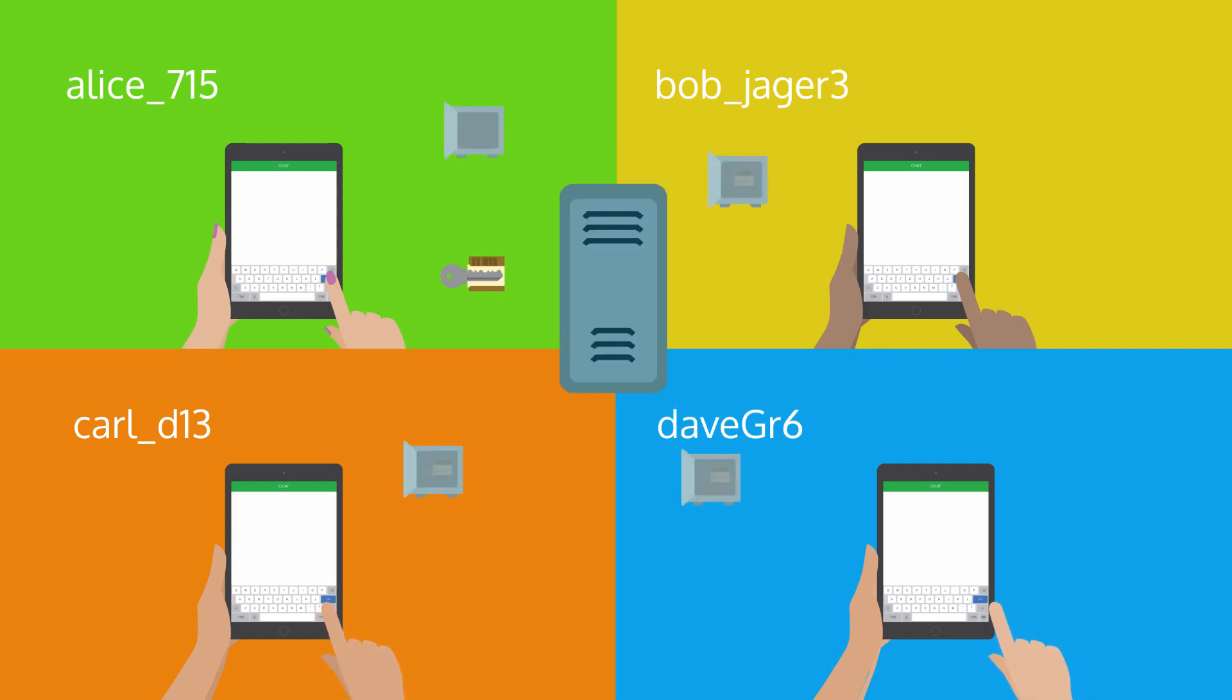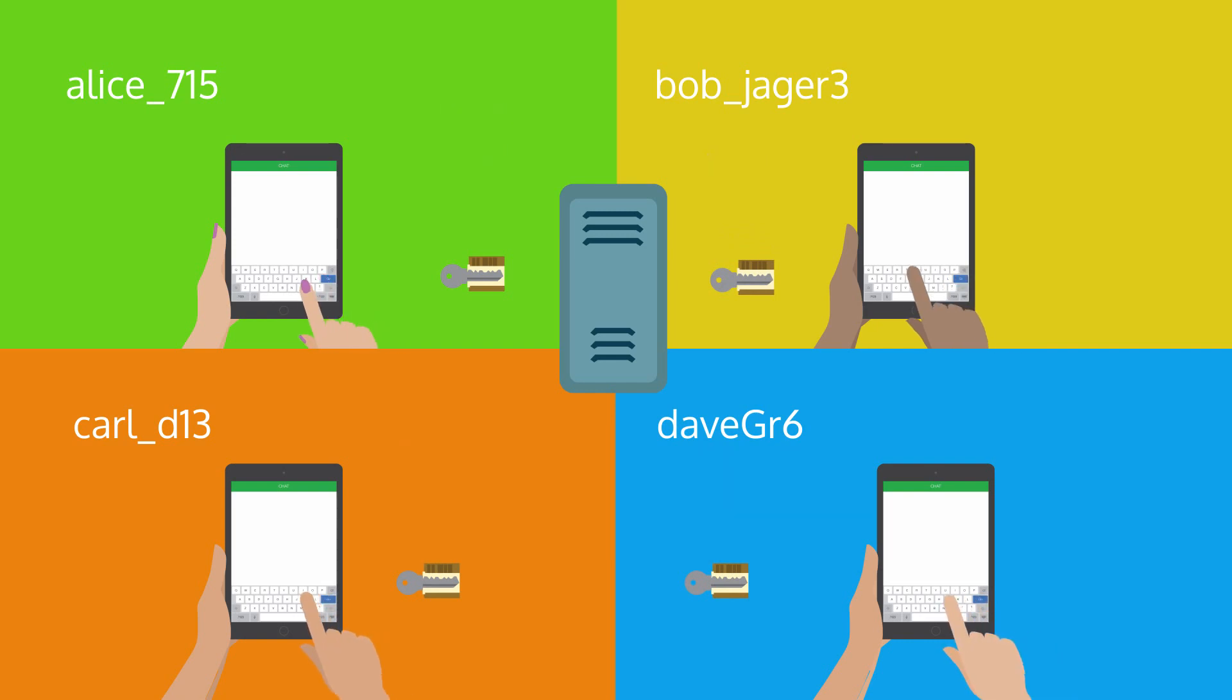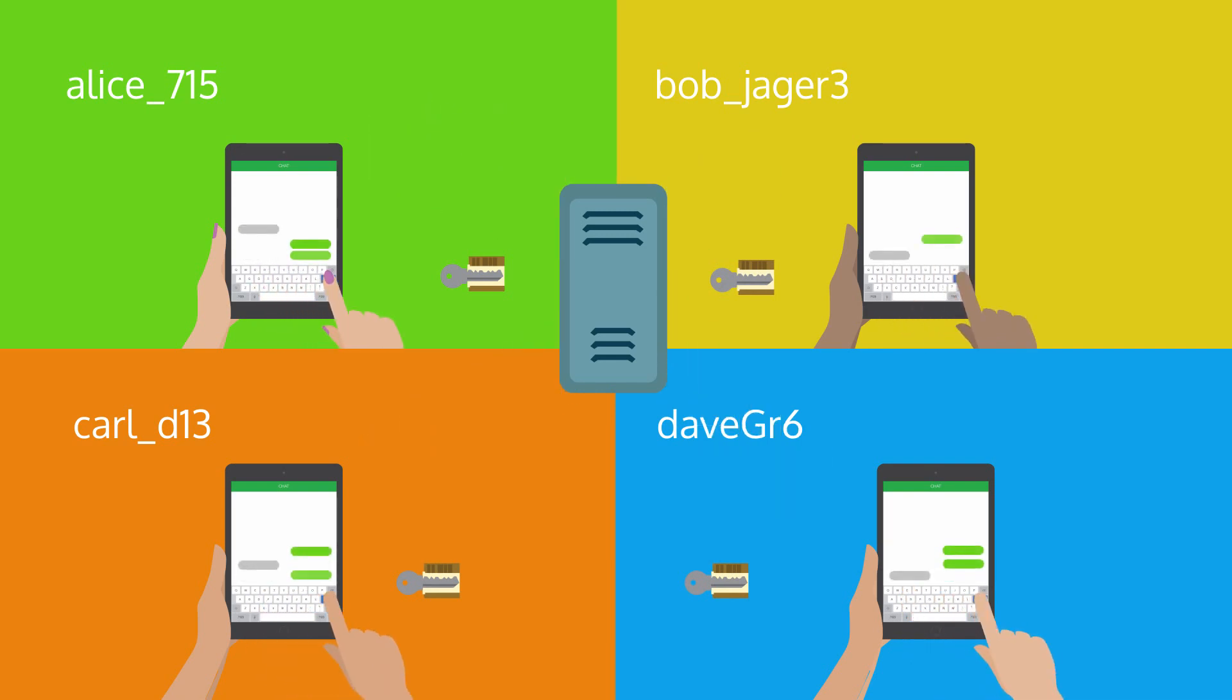Once everybody has the same shared key, members can write and lock their messages so only the group can see them, allowing members to securely share information.